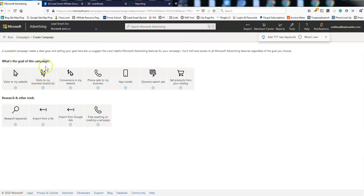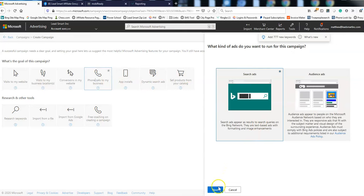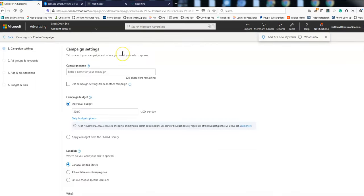So we're going to create a campaign. What is the goal of this? Calls to my business, right? And I've been clicking search ads. I don't even mess with anything else.